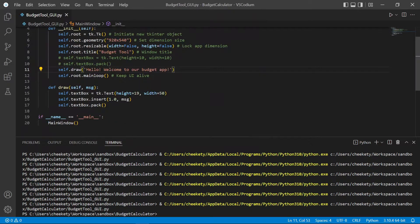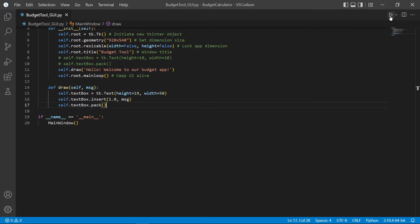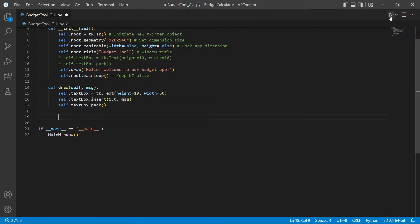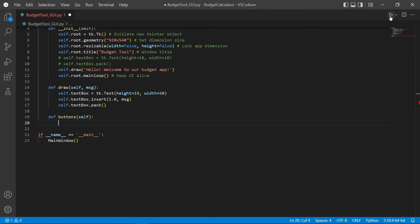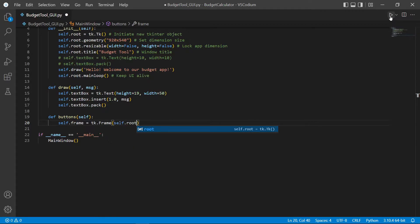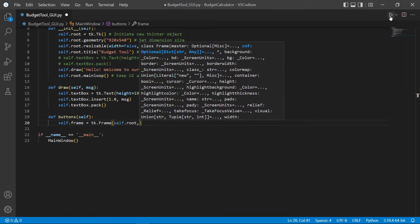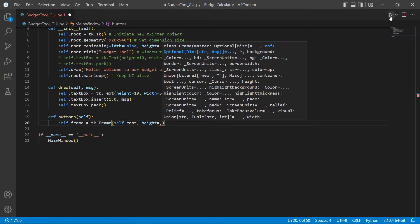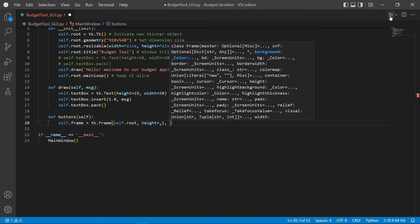Now let's create some entry boxes and some buttons for our functions. Our app will have three main functions: calculate budget, view our budget plan, and view our spending budget. So I will create three buttons and one entry box for us to enter our budget. I'm also going to create a new function and hold all these buttons and entry boxes within. Let's start by creating a frame to hold all these buttons and entry boxes. So our self.frame object will be a tk.Frame object.